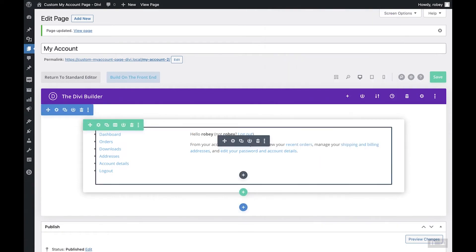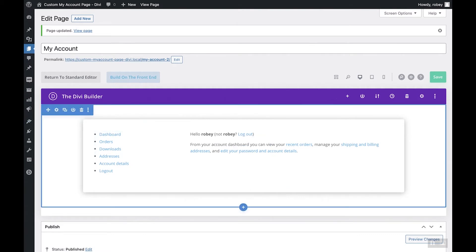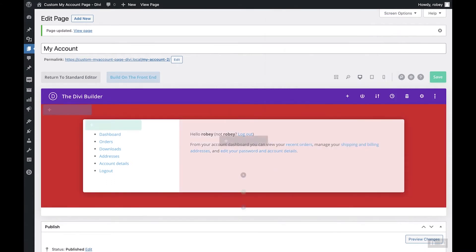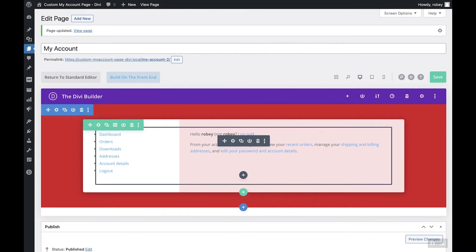Sometimes Divi is a bit weird and doesn't load the shortcode immediately, but if you click quickly on the gear button on that module and exit out, the information populates. That's basically it for step one. In step two we'll be styling the actual text — the dashboard, orders, downloads, addresses, and all that — but first, to preview the gradient work, let's temporarily go into the section settings and give it a quick red background so we can see what we've done.